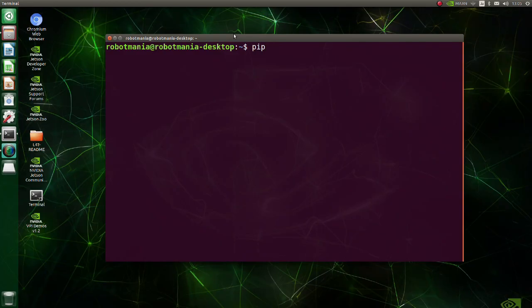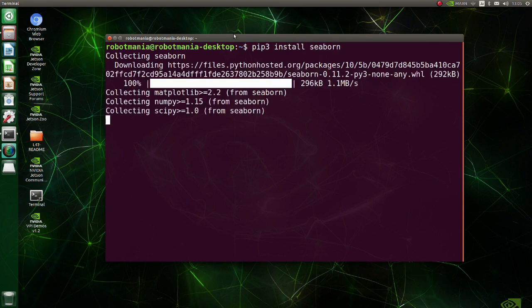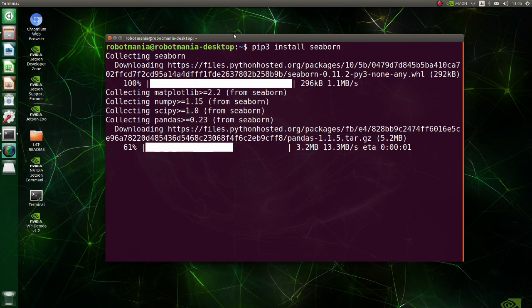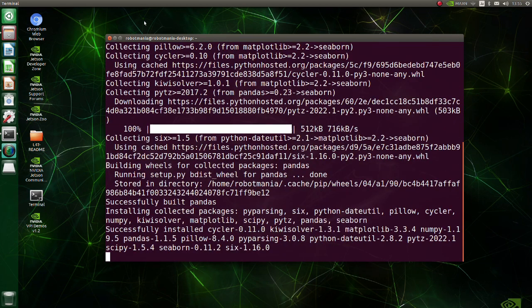Install Seaborn. Seaborn is a library for making statistical graphics in Python. It is built on top of matplotlib and closely integrated with pandas data structures.